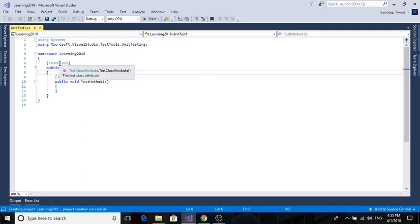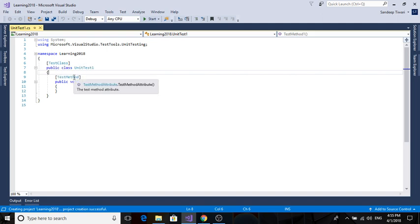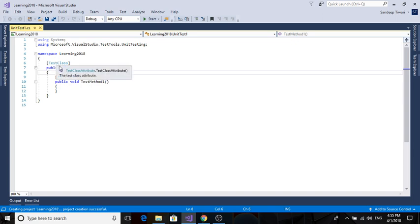TestClass denotes that this class is a test class and contains test methods. If this is not present, when you right-click and run test, it will say no test found or no test class found. So it's important to write TestClass before the class and TestMethod before any test method.